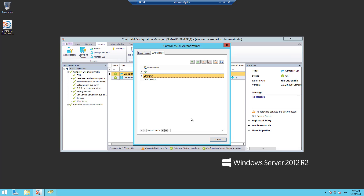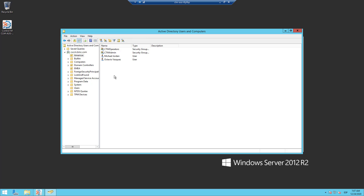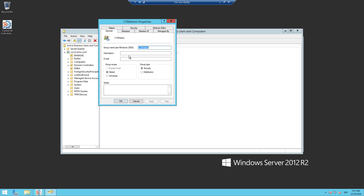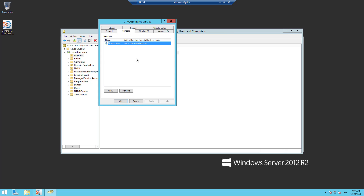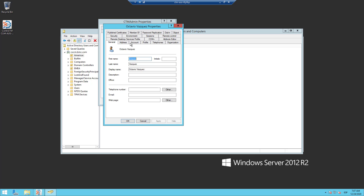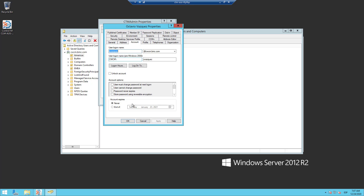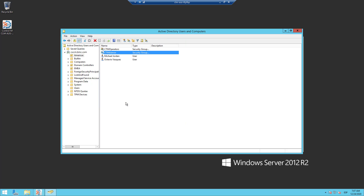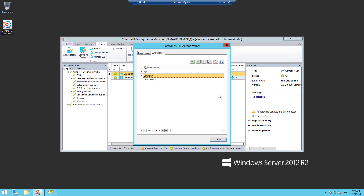Let me show you that on the LDAP side. If I click or open the properties of the CTM Admin Group, I can see that my account, OctavioVasquez or oVasquez, is member of this group. Using the Simulate LDAP User Authorizations Tool, I can validate that my LDAP user oVasquez is inheriting the authorizations configured in the Admin Group, via the correlation that exists between this Control-M Group and the LDAP Group CTM Admin.